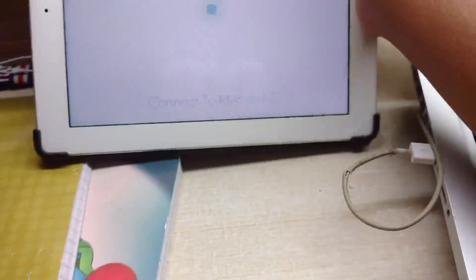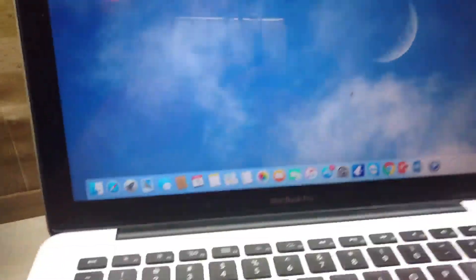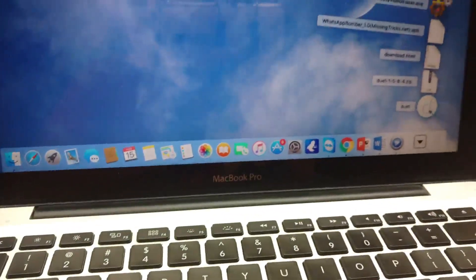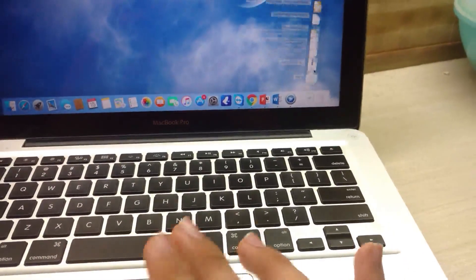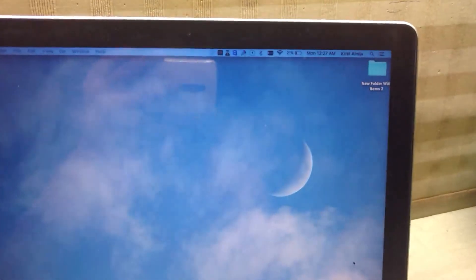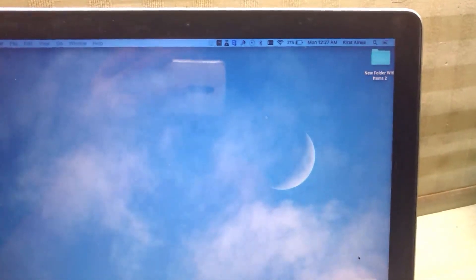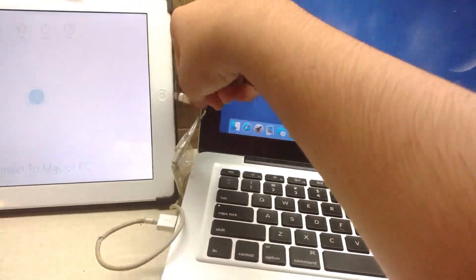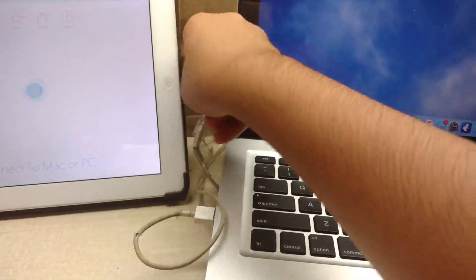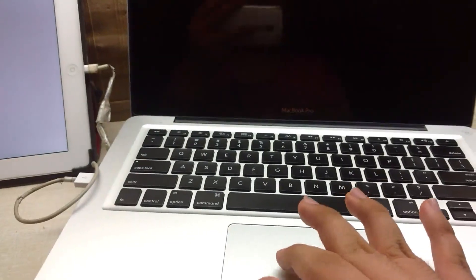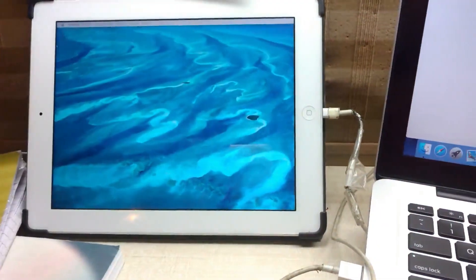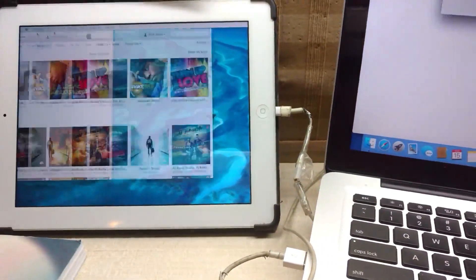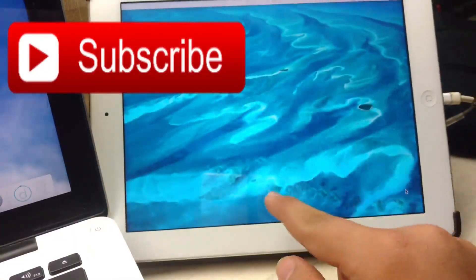Now you have to download the PC or Mac application on your desktop, which I will leave a link to in the description. You just need to open the Duet app on your Mac or PC. Once it's done, just plug the iPad in. That's it - now your iPad will work as an external display.